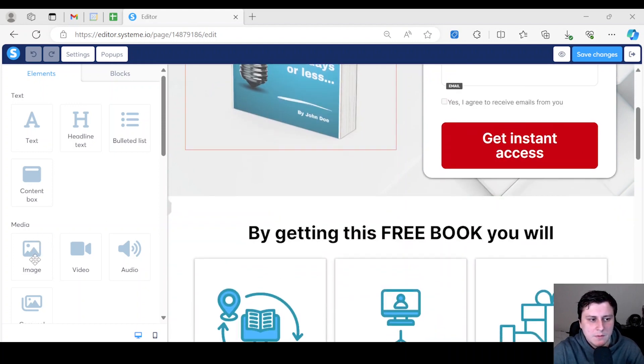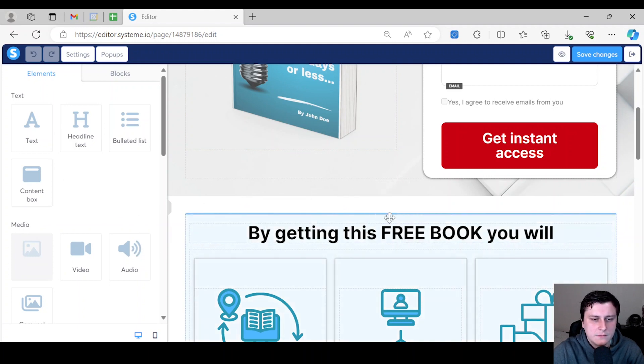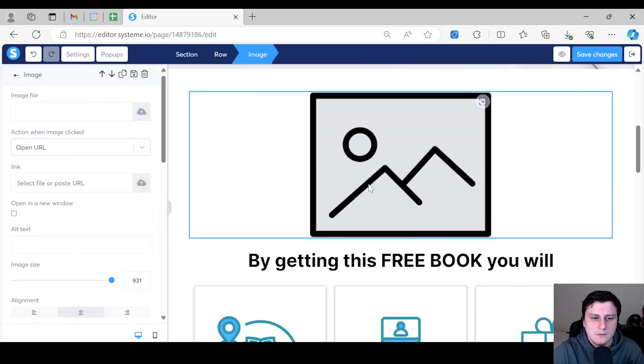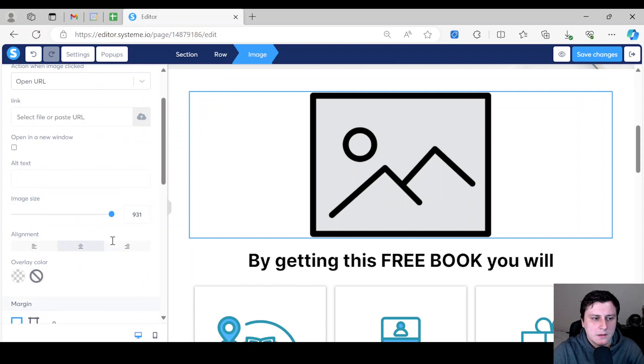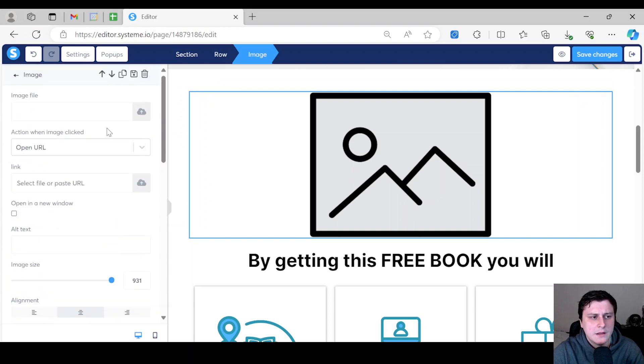You want to drag it in here and then you click on it. That's going to open a lot of options here on the left side, and one of them is uploading an image.